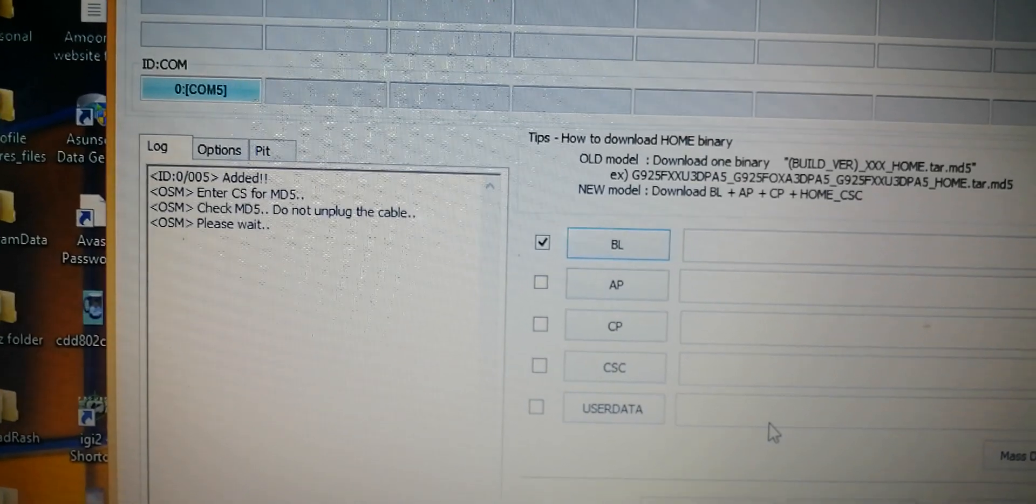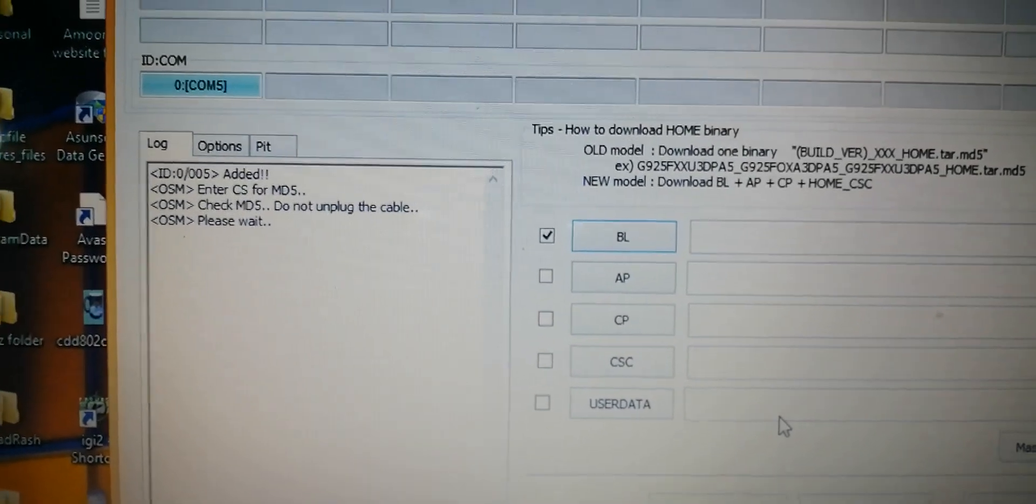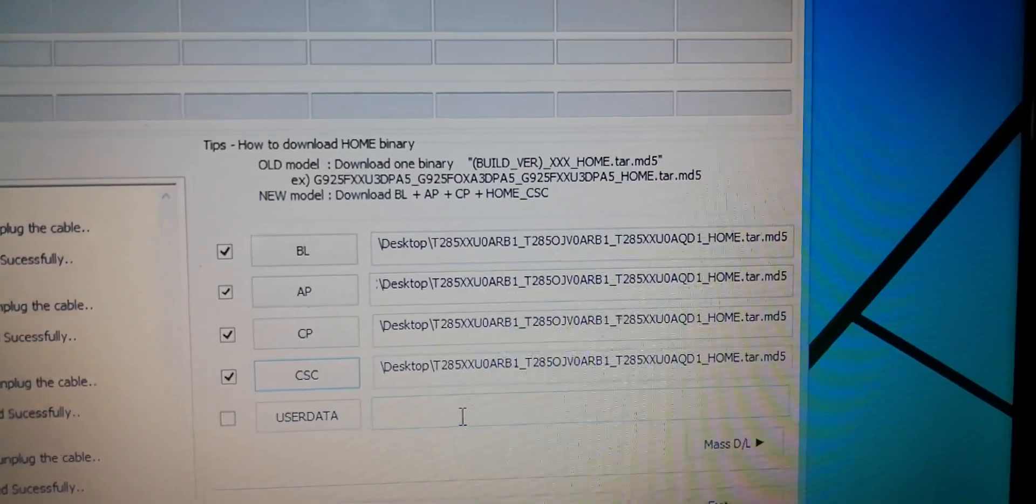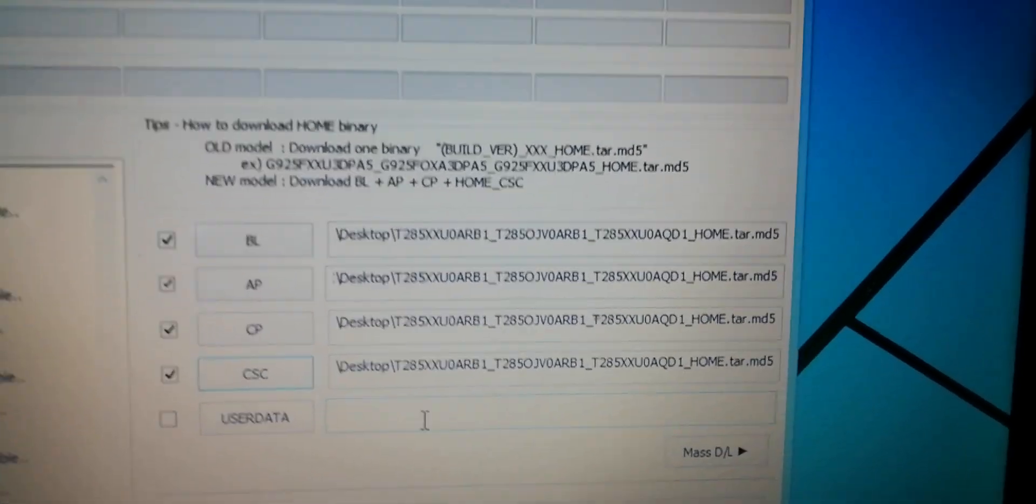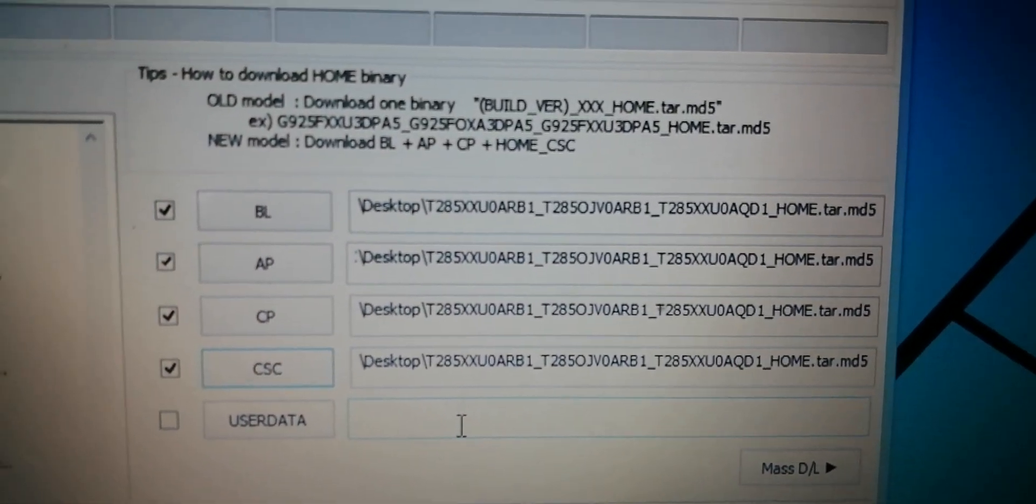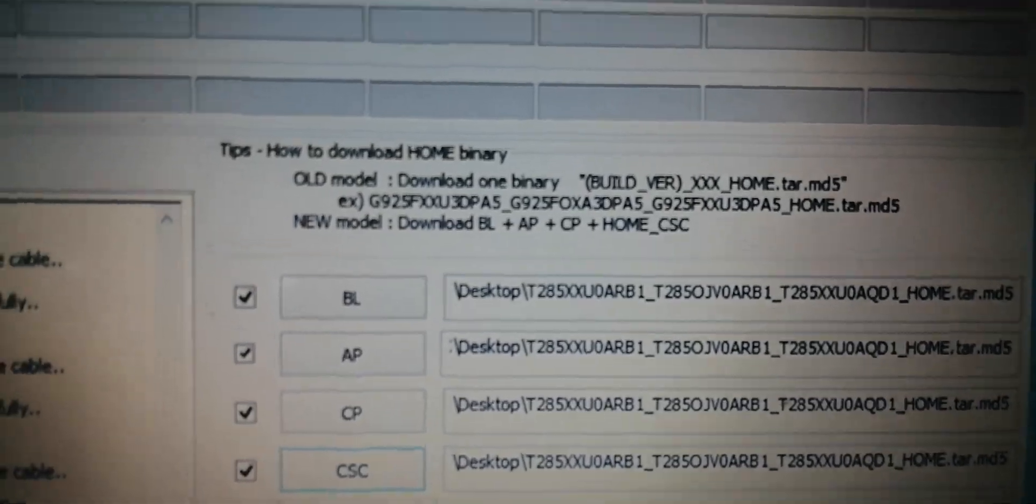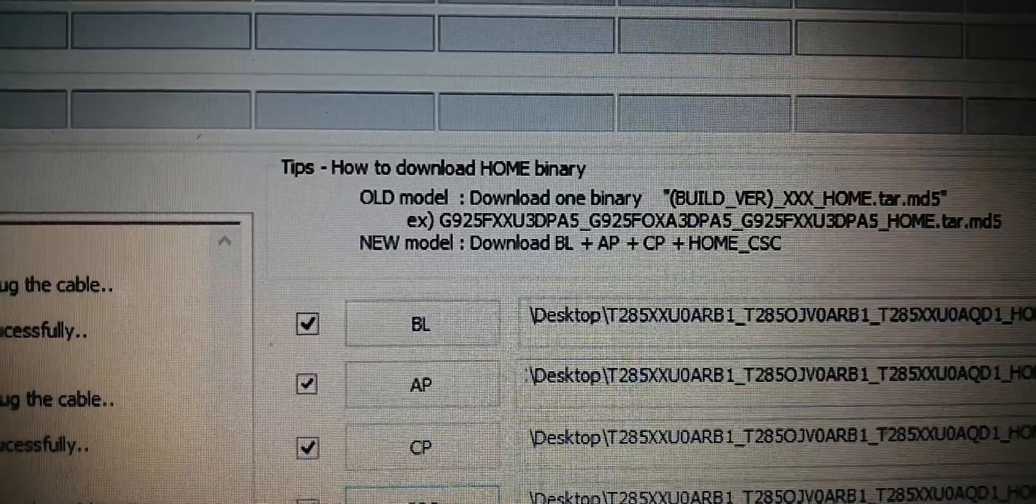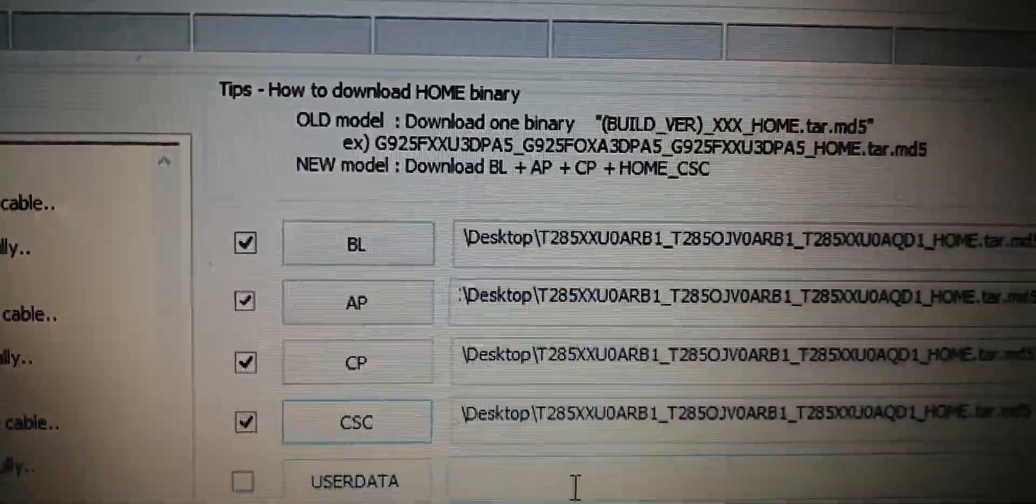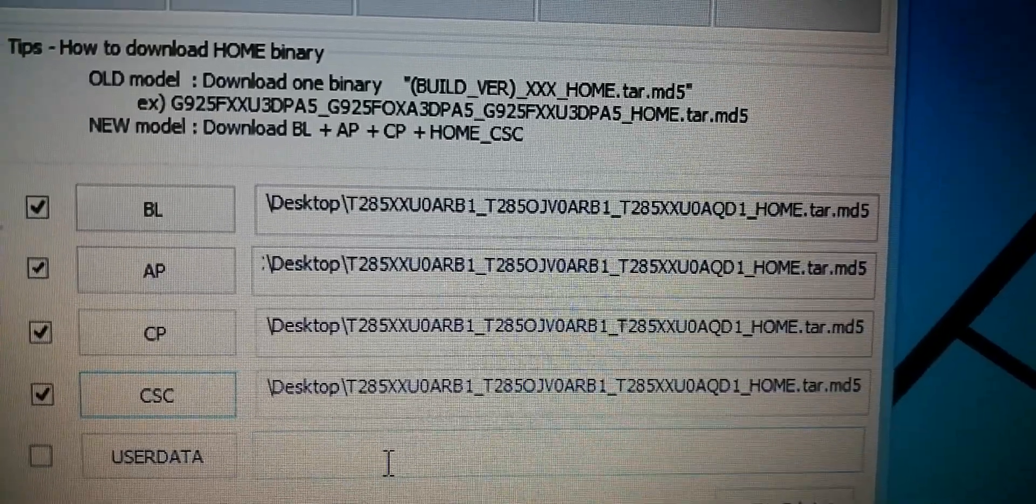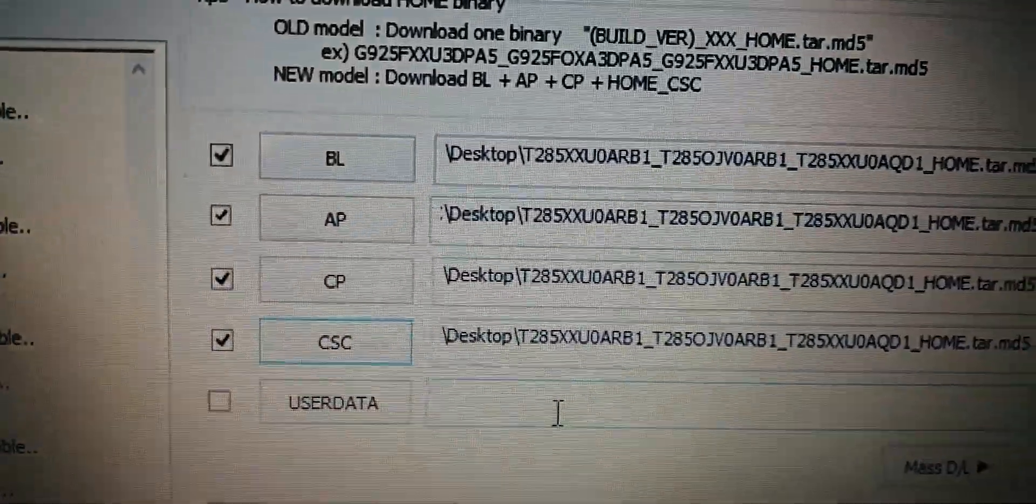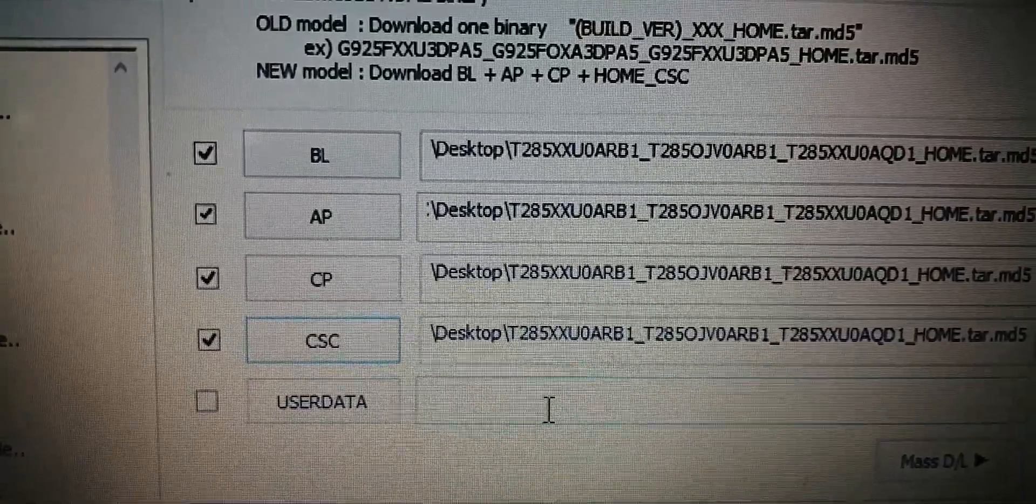It's checking the file, it will take a while. As you can see guys, the MD5 file is now loaded. You have to make sure that for new model download, you load this tar dot MD5 file in all of these options: BL, AP, CP, and CSA.